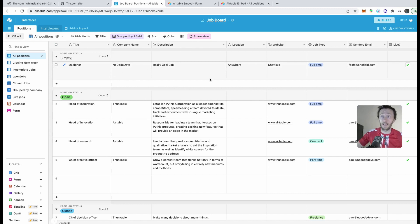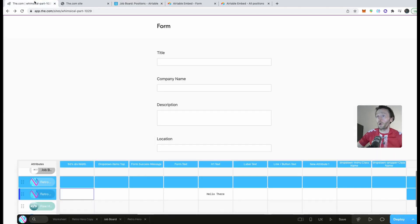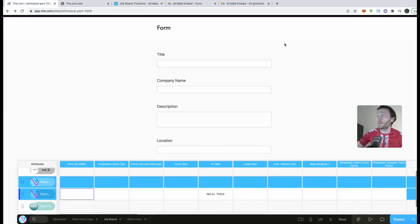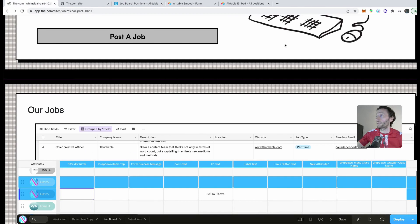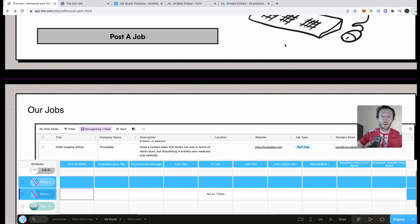As you can see, with Webflow as your front end and Airtable as your back end, you can create a job board really easily. I hope it's been helpful — check out our other videos and keep on building!